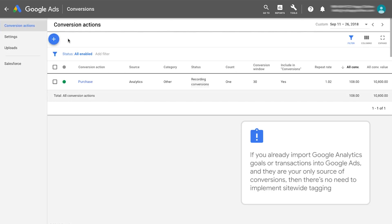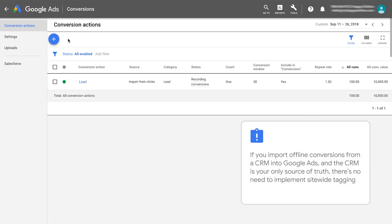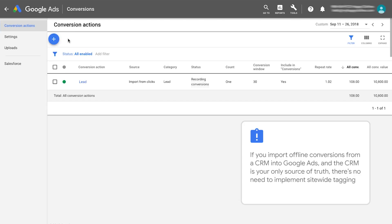If you already import Google Analytics goals or transactions into Google Ads, and they are your only source of conversions, then there's no need to implement site-wide tagging. If you import offline conversions from a CRM into Google Ads, and the CRM is your only source of truth, there's no need to implement site-wide tagging. You can check the source of your conversions by viewing the Source column within Google Ads.